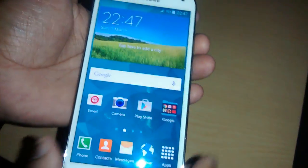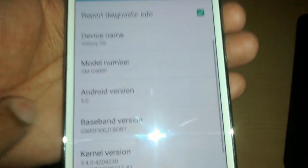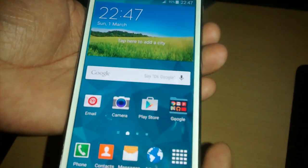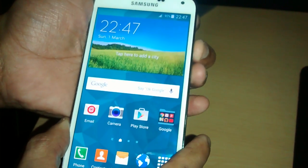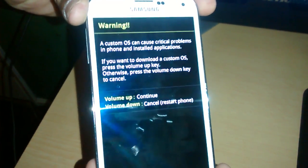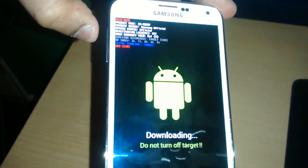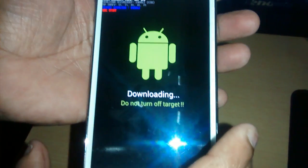Next, you'll need to put the phone into download mode, but before I do that let me just show you this is Android 5.0. To put the phone into download mode, turn it off, then press the volume down button along with the home button and the power button on the side. You should see a warning screen — just press the volume up button once. As you can see it says 'downloading', so it's in download mode.